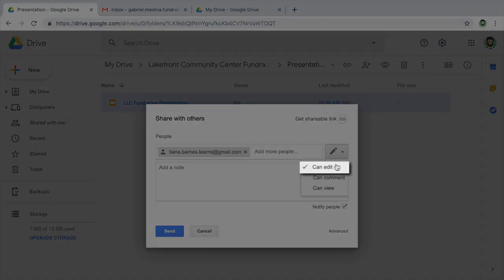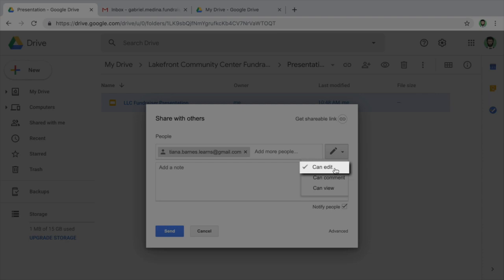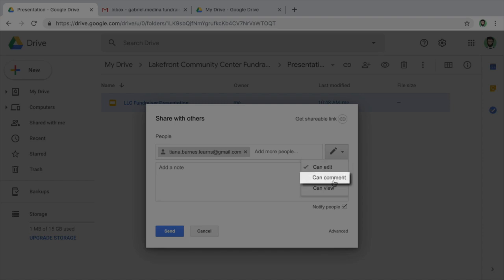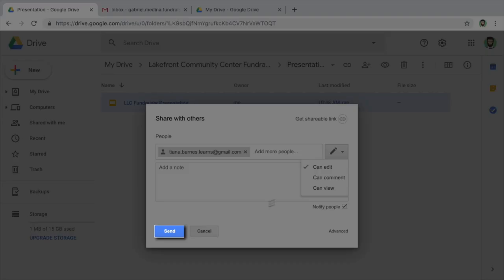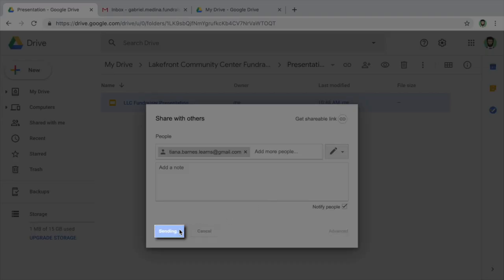Sharing permissions allow you to control what people can do with your folders or files once they have access. Edit means the person you share with can make changes directly in your file. Comment allows them to make comments but not change the file. And View lets them see your file only. Select the permission you want to use and share the file.